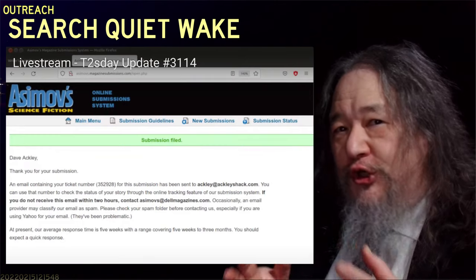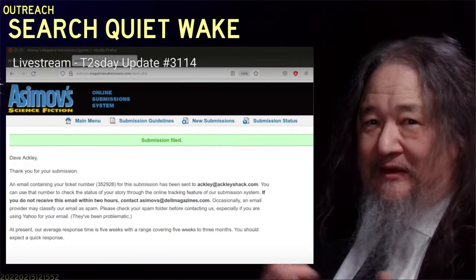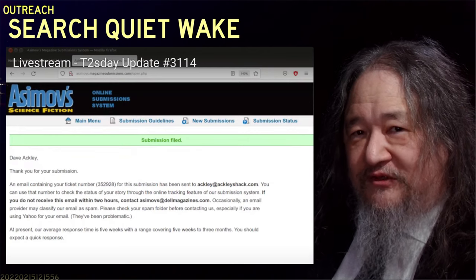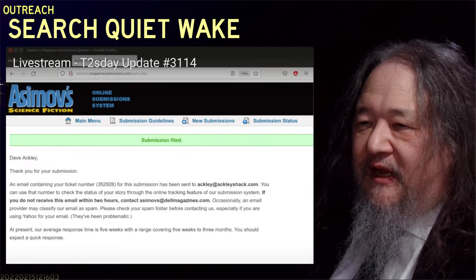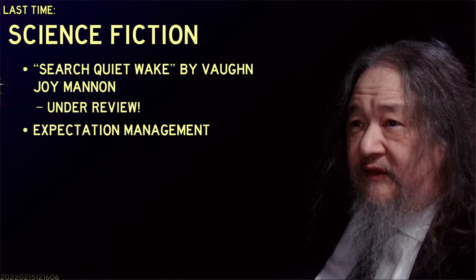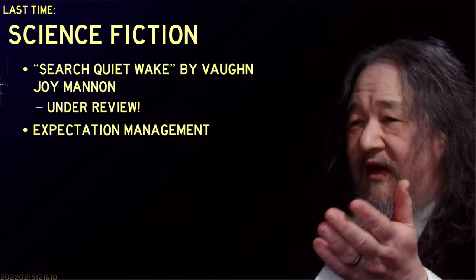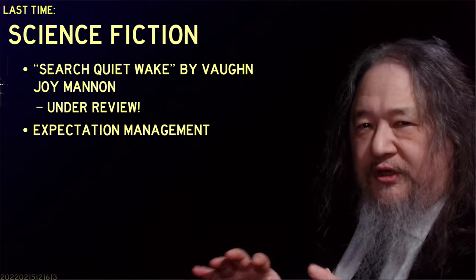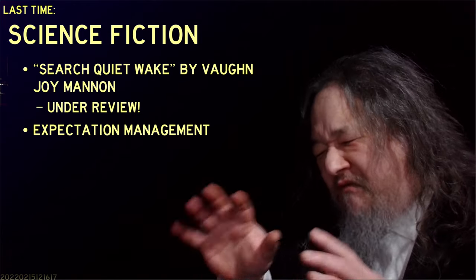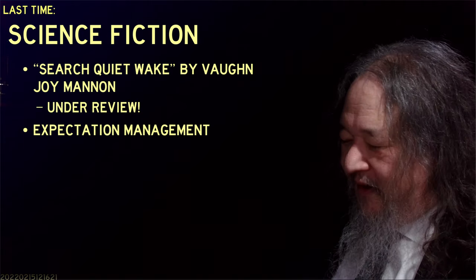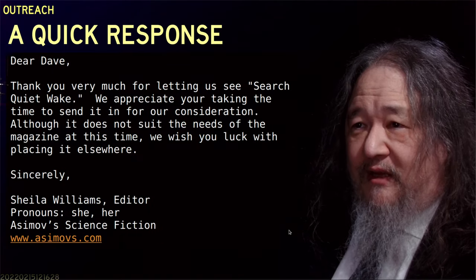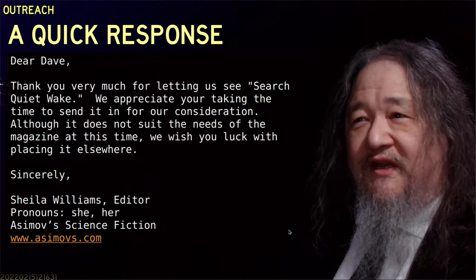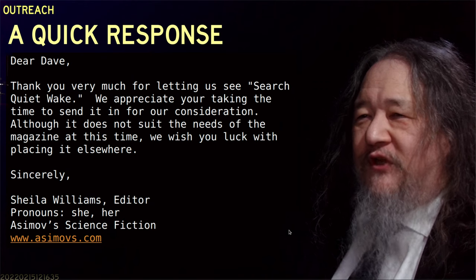That's the development story. Two updates ago, we all saw I submitted a little science fiction story, Search Quiet Wake, to Asimov's Science Fiction Magazine. They said their average response time is five weeks. In the last update it was under review, and I was saying expectation management — probably less than a 50% chance. Well, it was only a few days after the last update that this arrived in the mailbox: 'Although it does not suit the needs of the magazine at this time. Good luck.' So there it is.